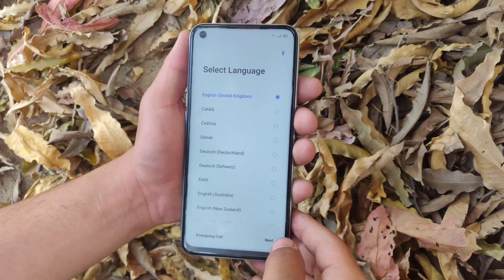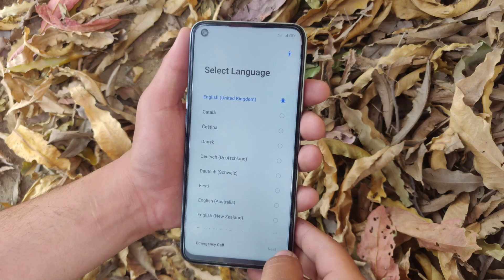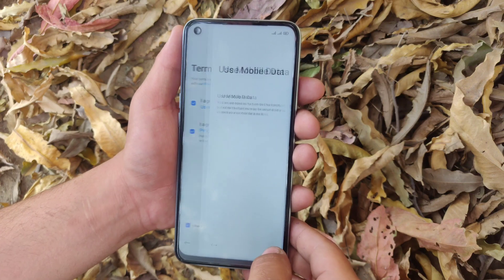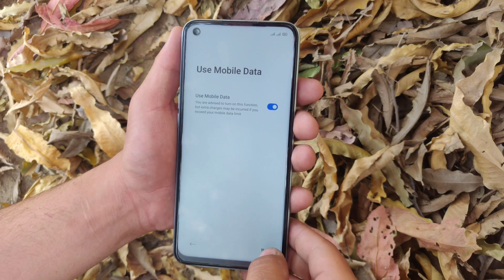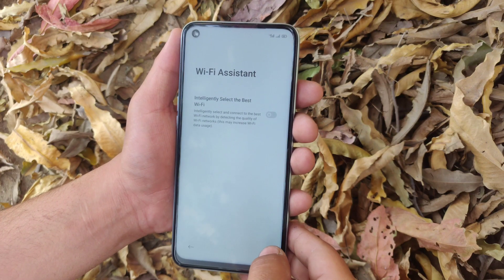As you can see, my device is booted up successfully. I am gonna set up my phone.